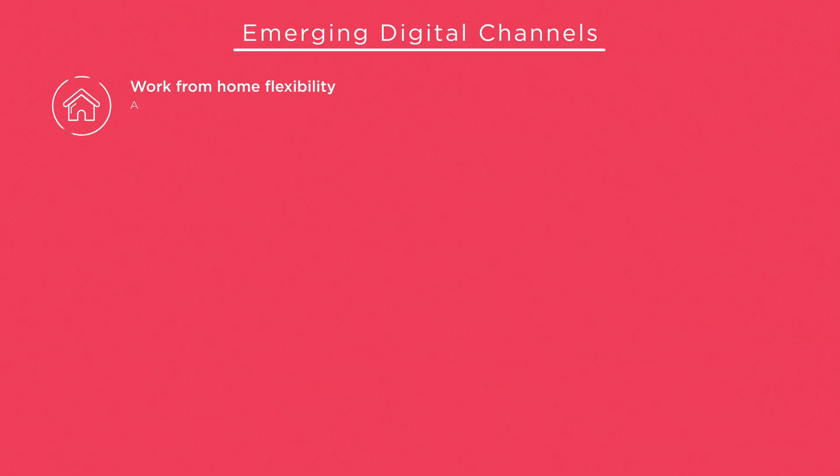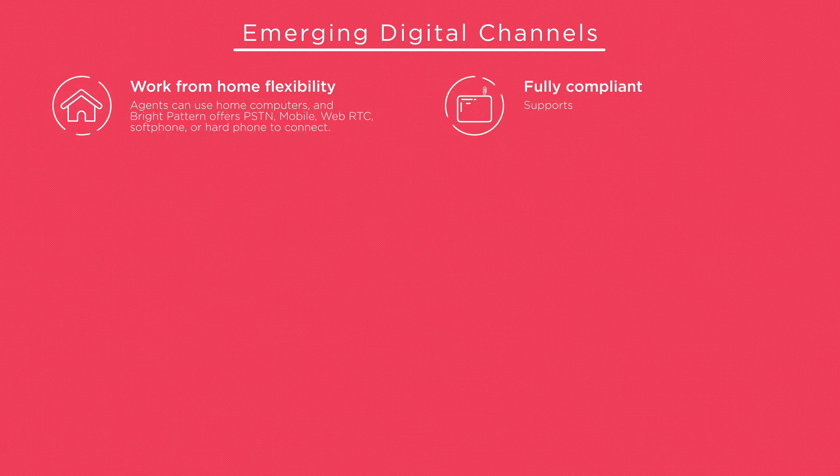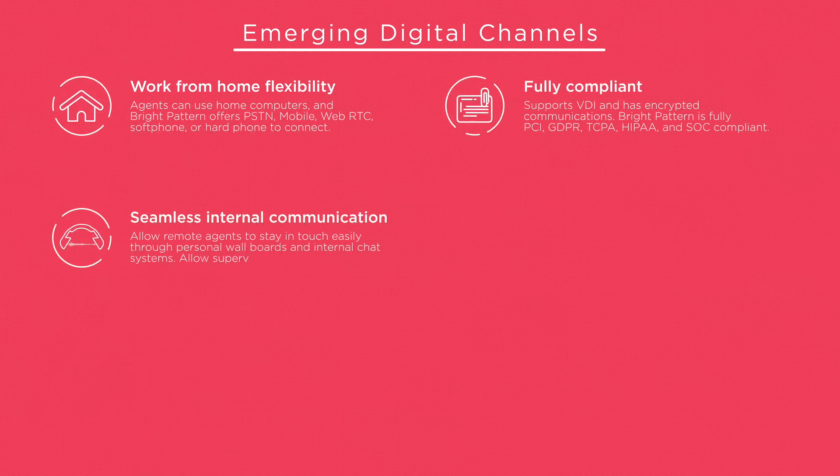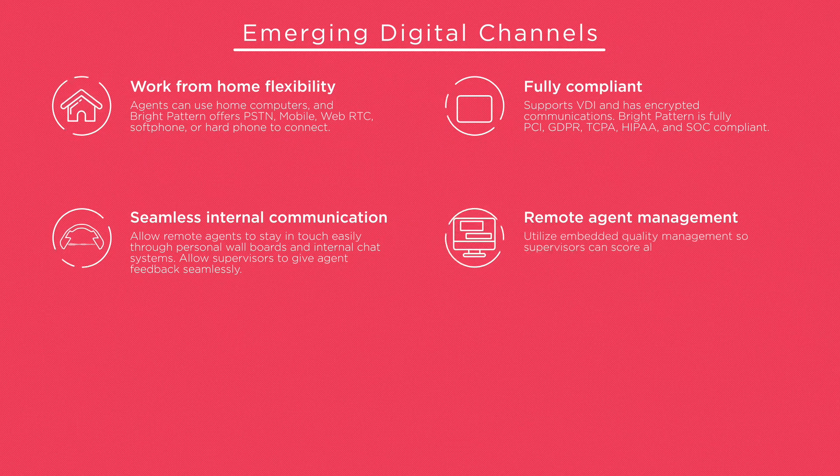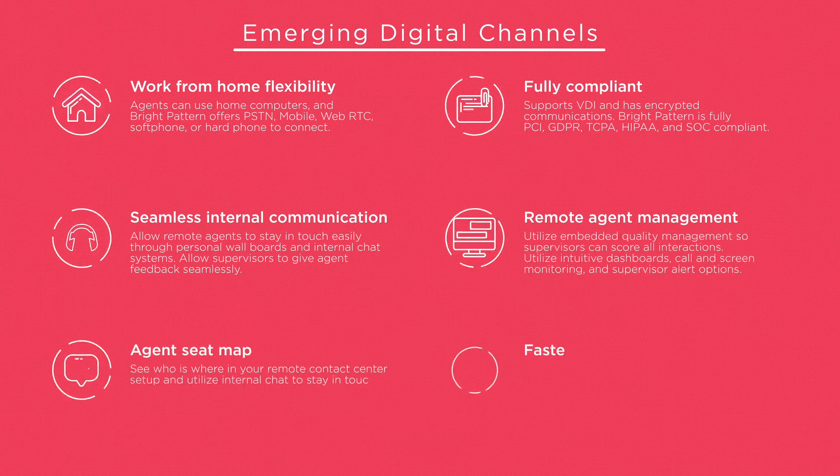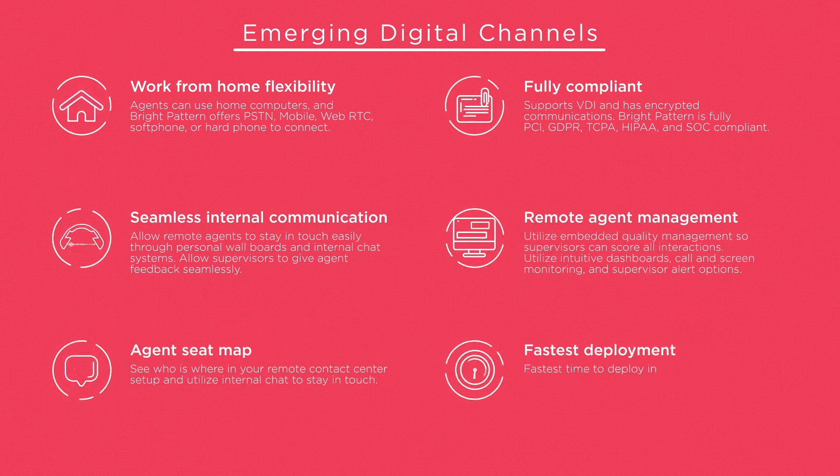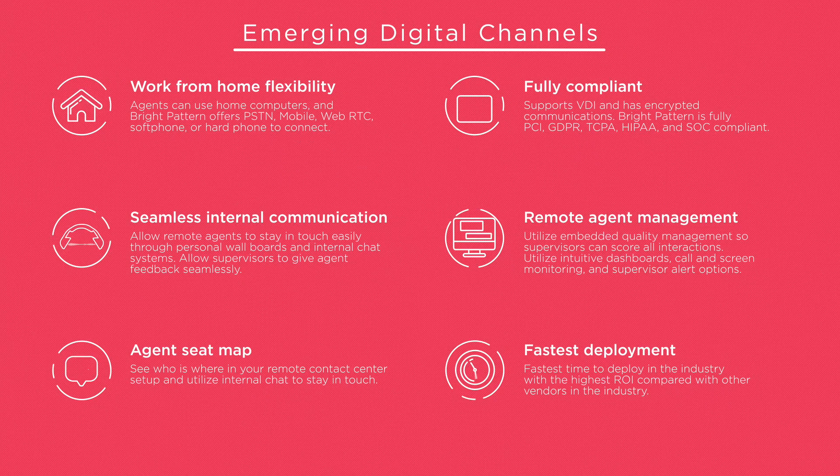BrightPattern's contact center is also perfect for remote agents or virtual call centers with work-from-home flexibility, full compliance, seamless internal communications, remote agent management, agent seat maps, and the fastest deployment of all cloud contact center vendors.